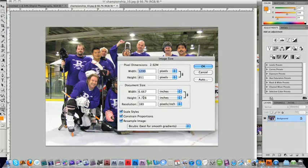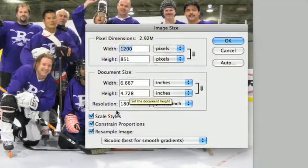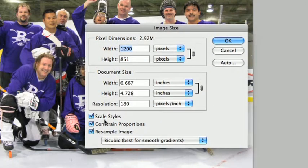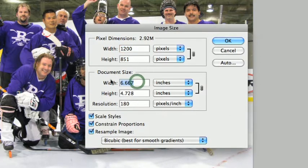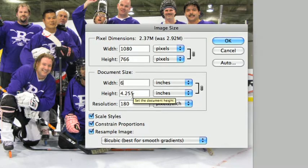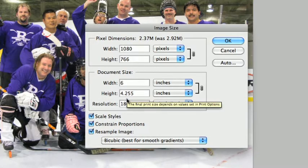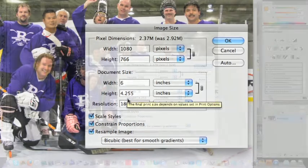But if you want it specifically to fit, say, a 4 by 6 frame, you want to make sure that Scale Styles and Constrained Proportions are clicked, and we could specifically set that to 6 by 4. Here we can see we'd have to crop a little bit.